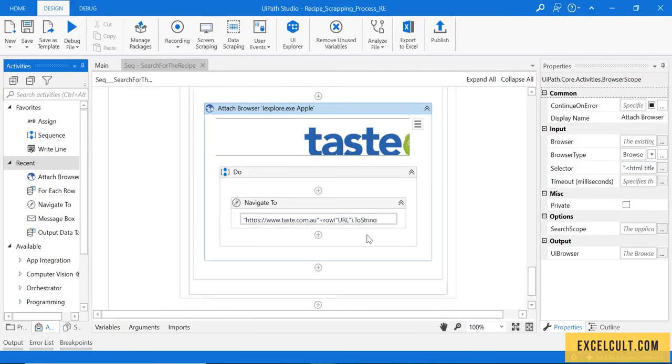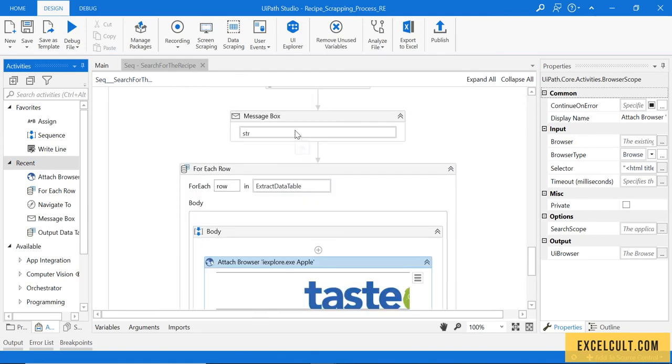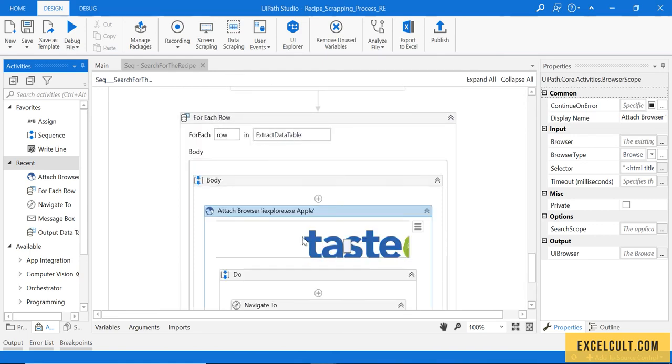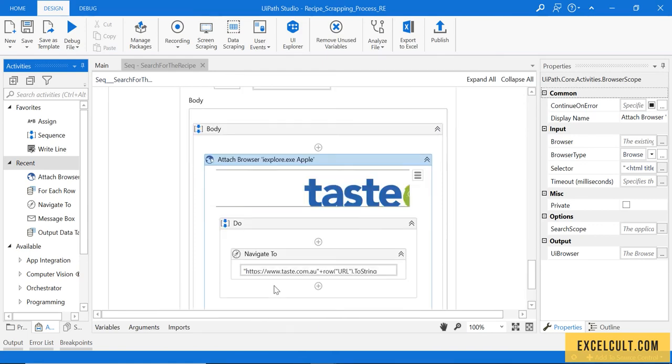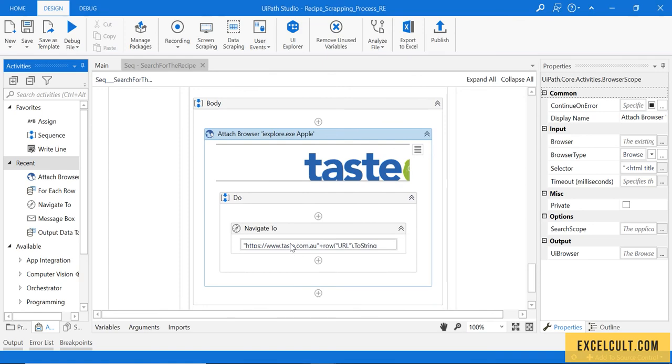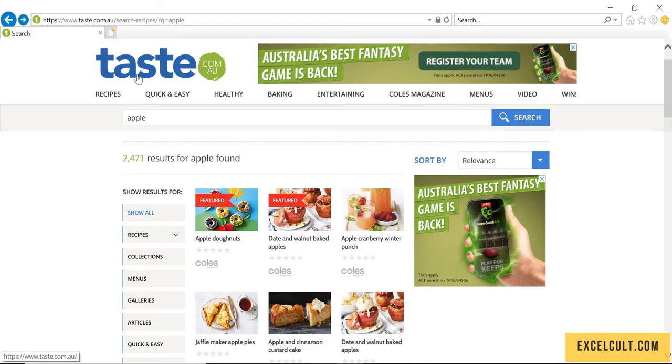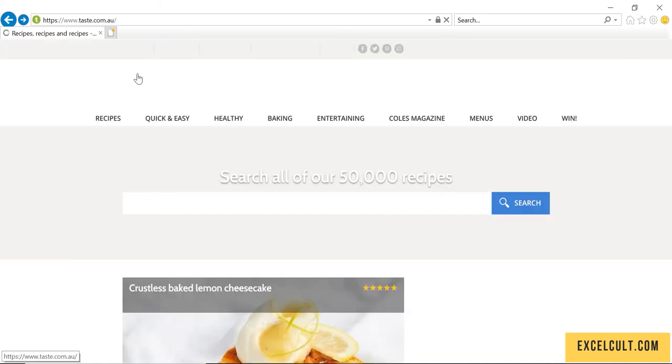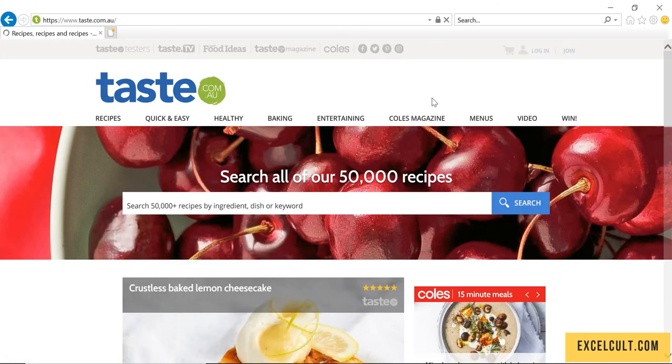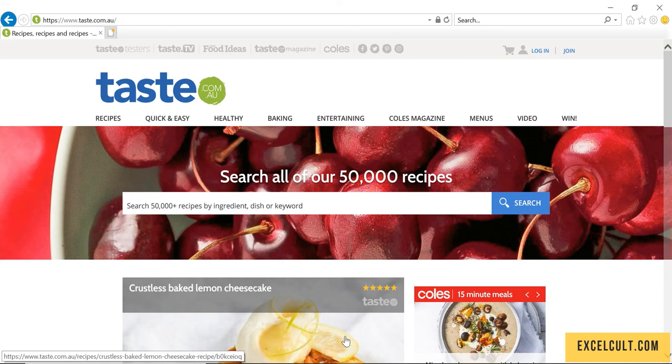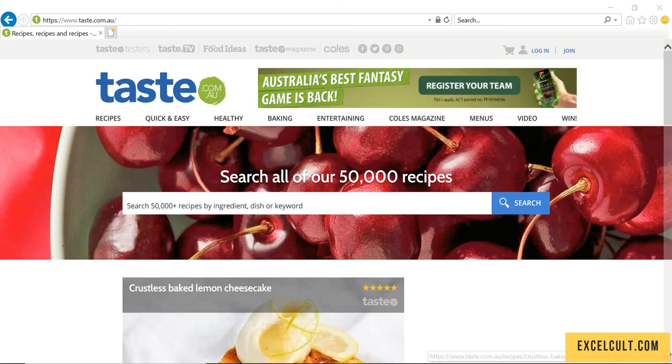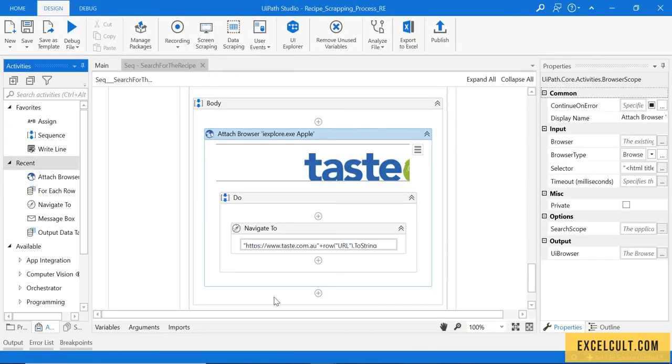Okay, once that is done, we are done with placing the Navigate To right here with the dynamic values. If I just run it once, let's see what happens. Let me go back to the actual web page and then run it once.